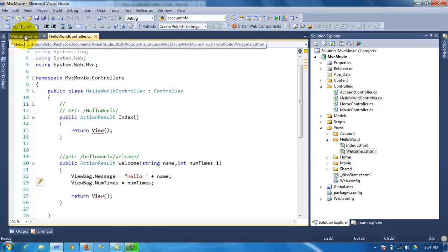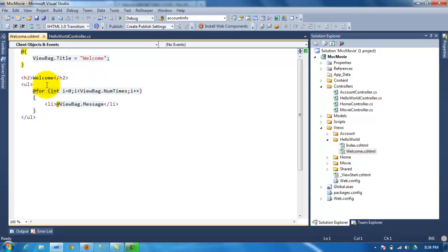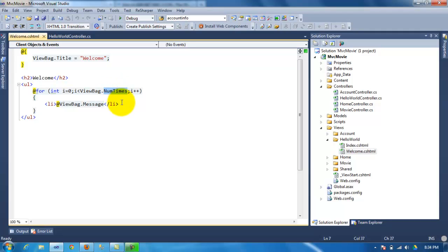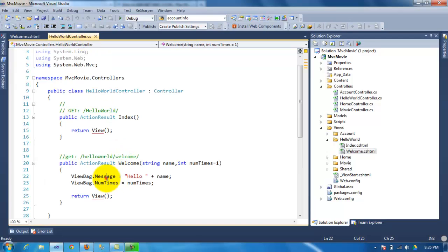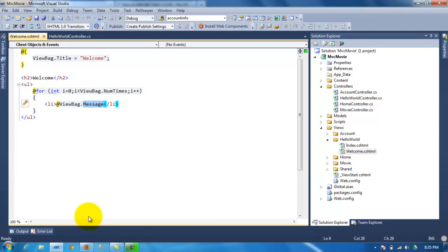Now if we go back to the view file, this is how you use it. You start a loop four times, you go into your ViewBag and check what the quantity was that you passed. So basic loop, and you write the message, which is going to be 'Hello' plus the name. Very simple, but I think some people might get confused on the tutorial.